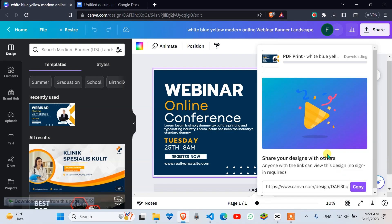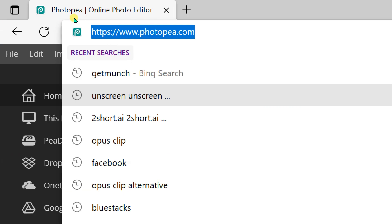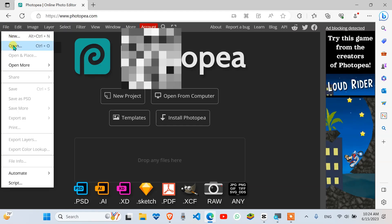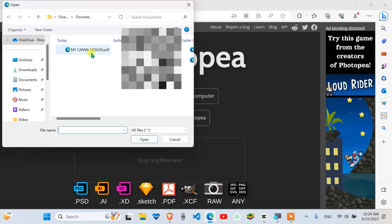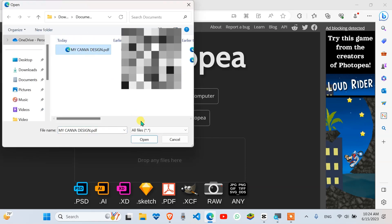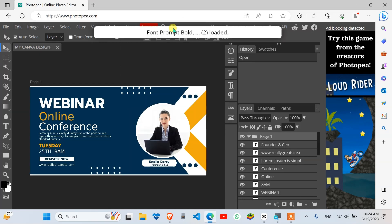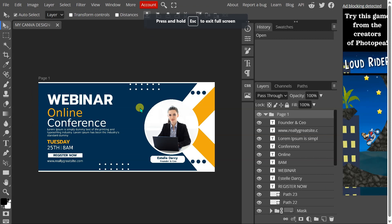Once the download is complete, open up Photopea and navigate to the folder where your Canva design was downloaded. Double-click the file to open it in Photopea.